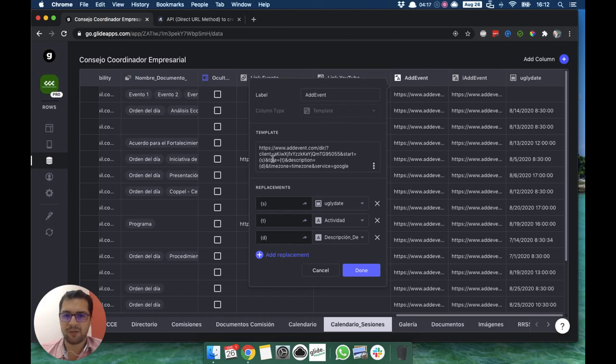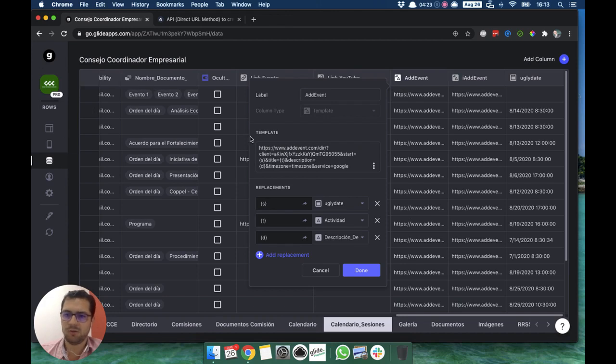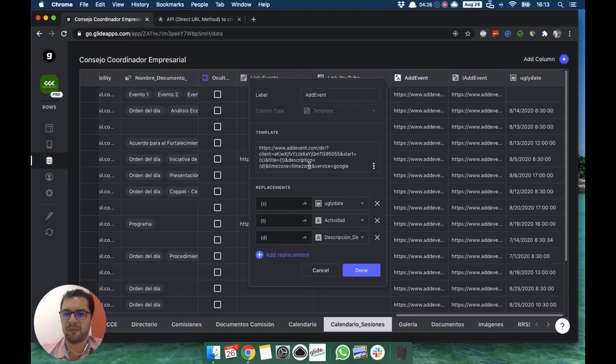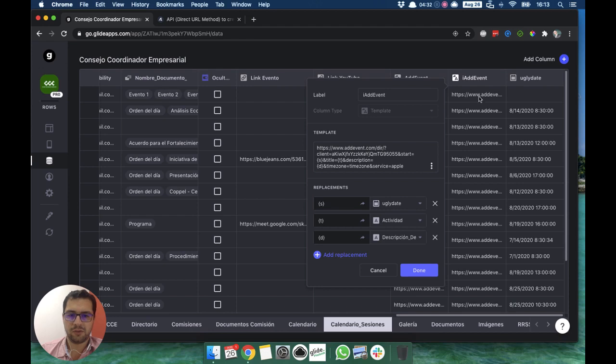We have the title of the event, we have the description, and I didn't set any time zones because every user that uses the app is in the same time zone. But we could have set that up. And then here we have service Google, and in the other one we just have service Apple.